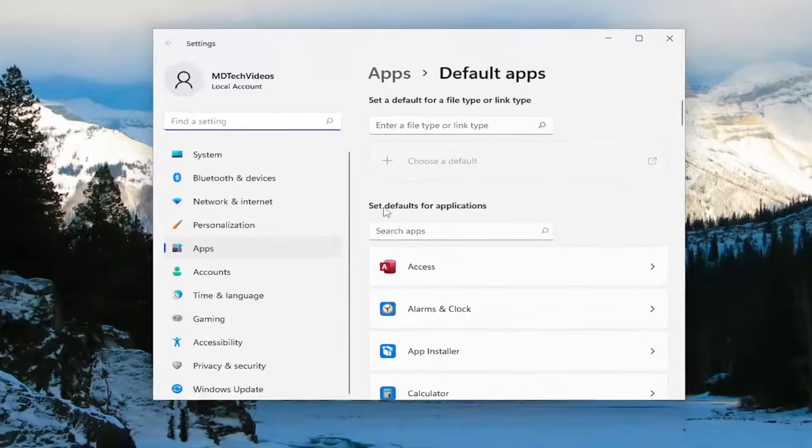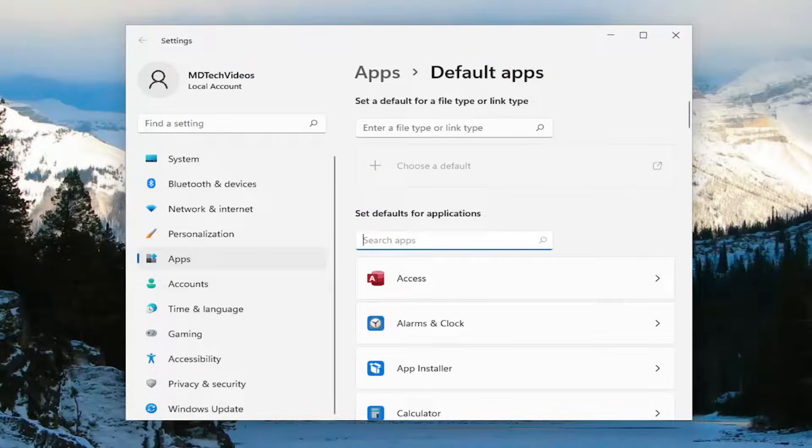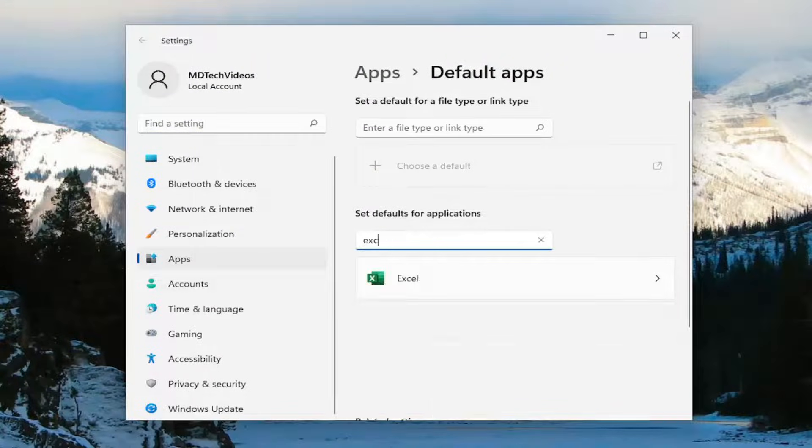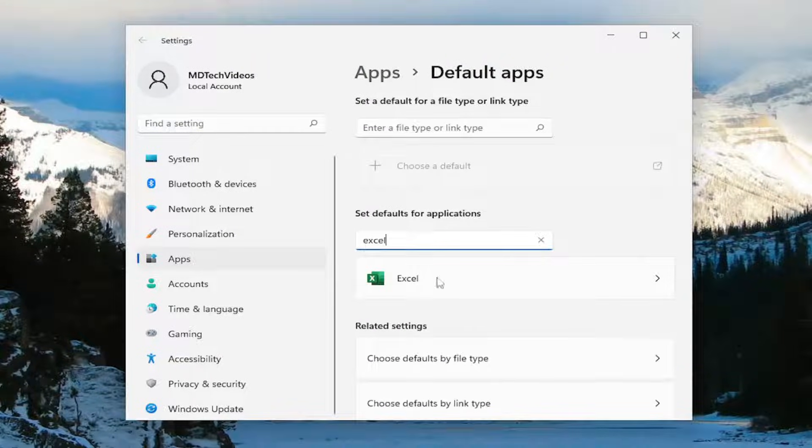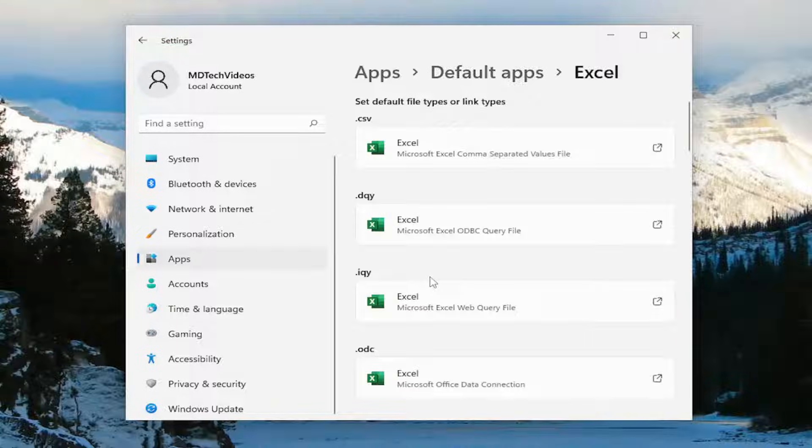On the right side where it says default for applications, go ahead and just type in Excel. Go ahead and select that entry in here that says Excel.